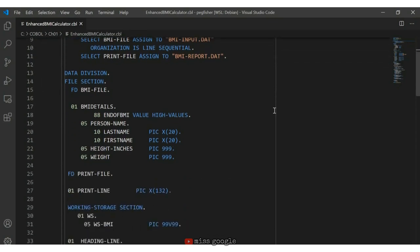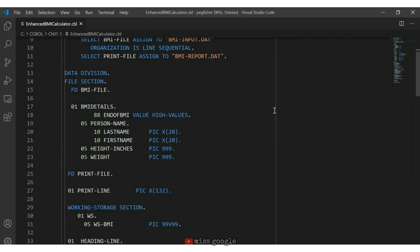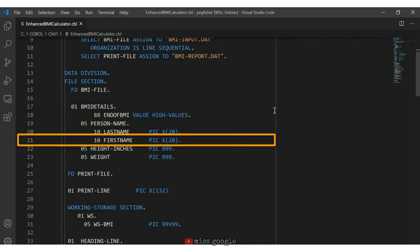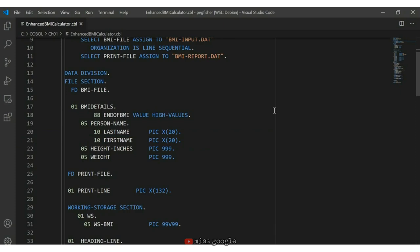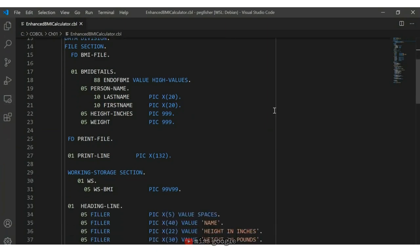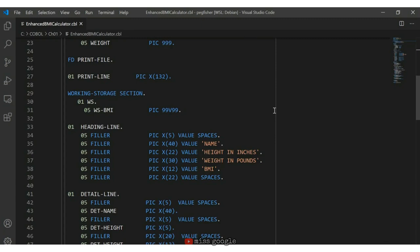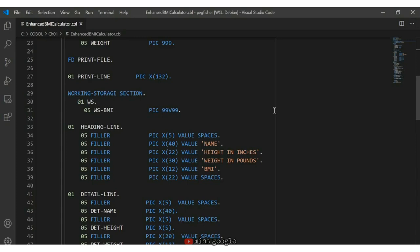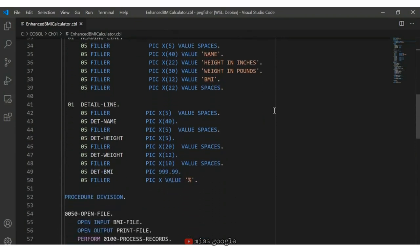Scrolling down, on line 19 we see person-name, which is made up of two fields — last-name on line 20 and first-name on line 21. Below that we have height-inches and weight. In working storage, I have a variable that will hold the calculated BMI. Notice I'm using a prefix of 'ws' on line 31 — so ws-bmi — to indicate that this variable is from working storage and not a field on the input file. The detail line, prefixed with 'DET', indicates fields that are part of the report detail. This is a common practice in COBOL naming standards.